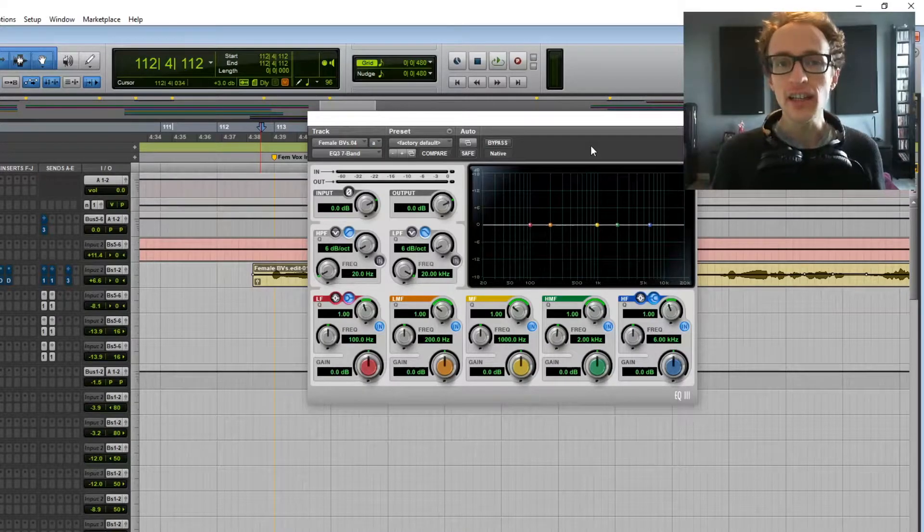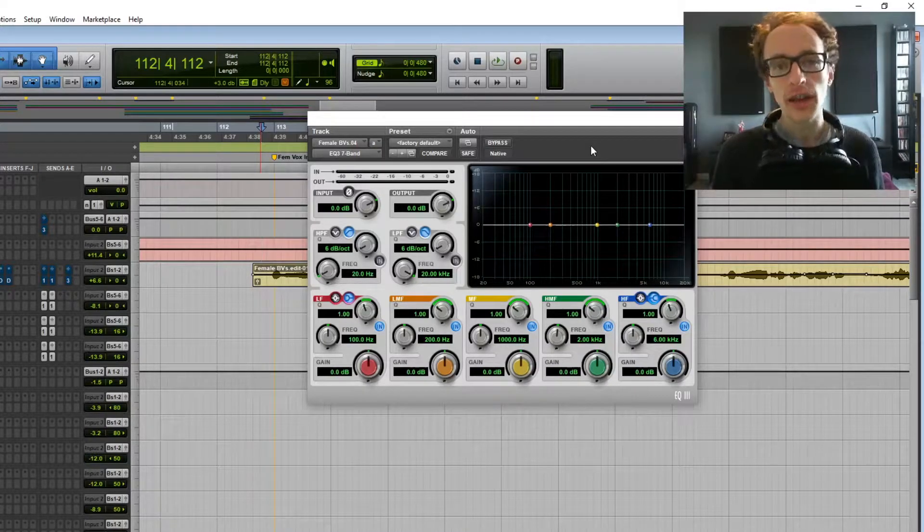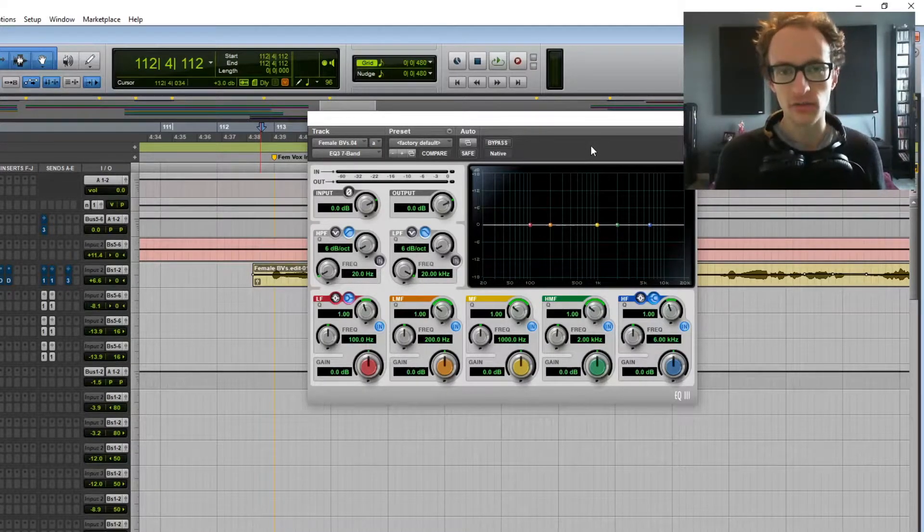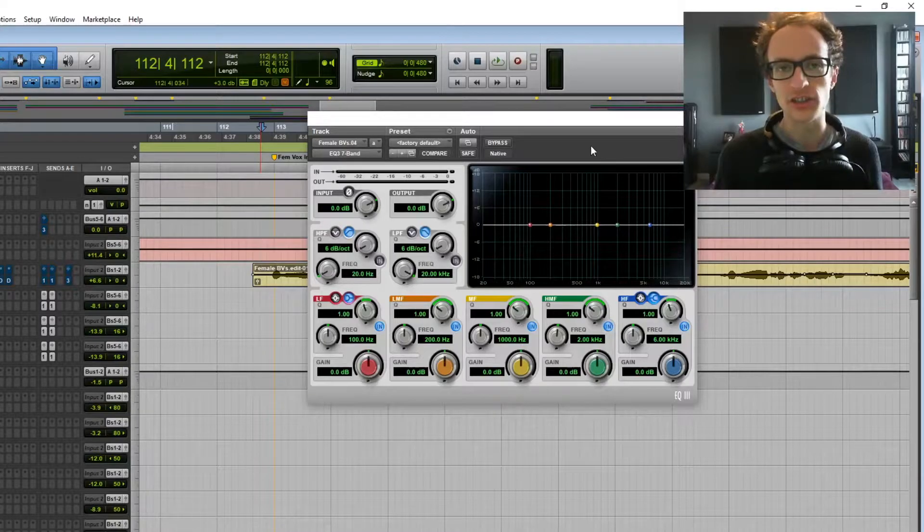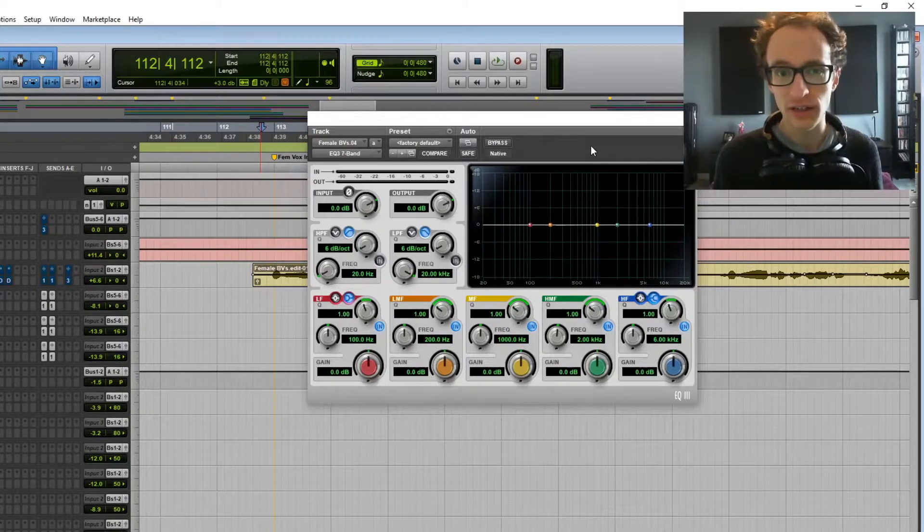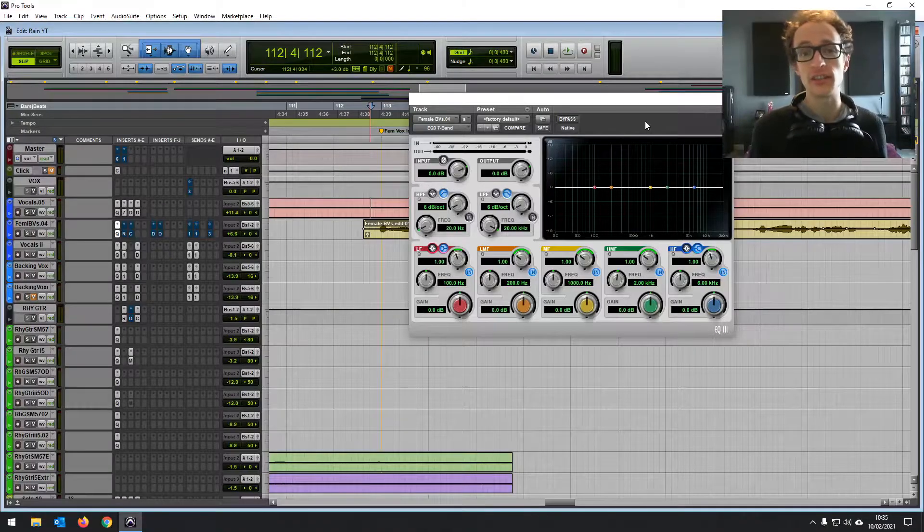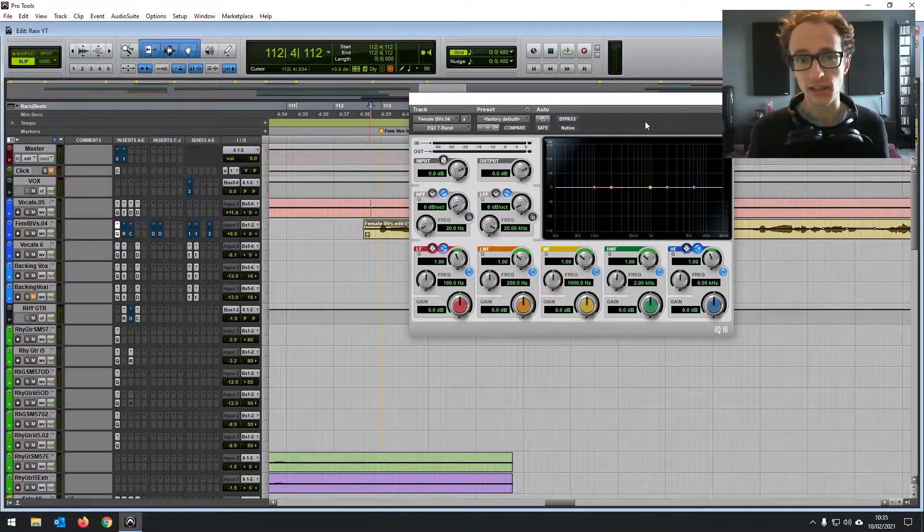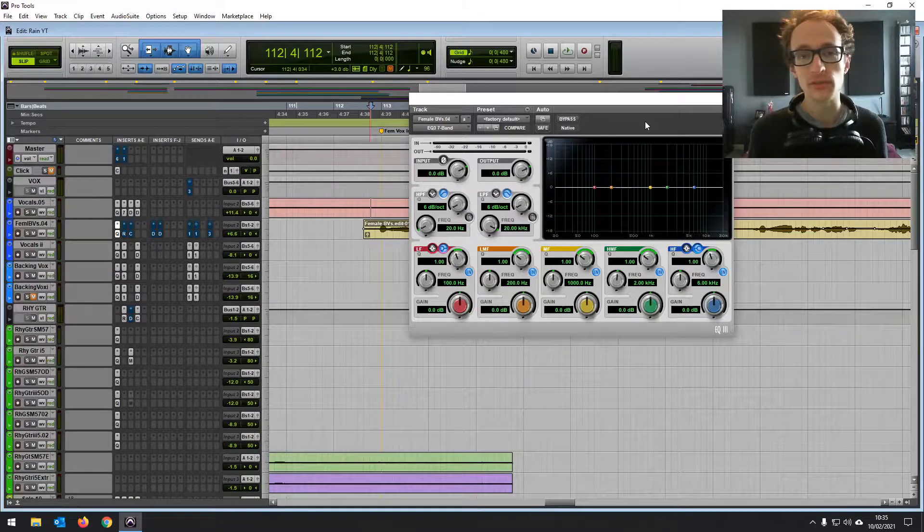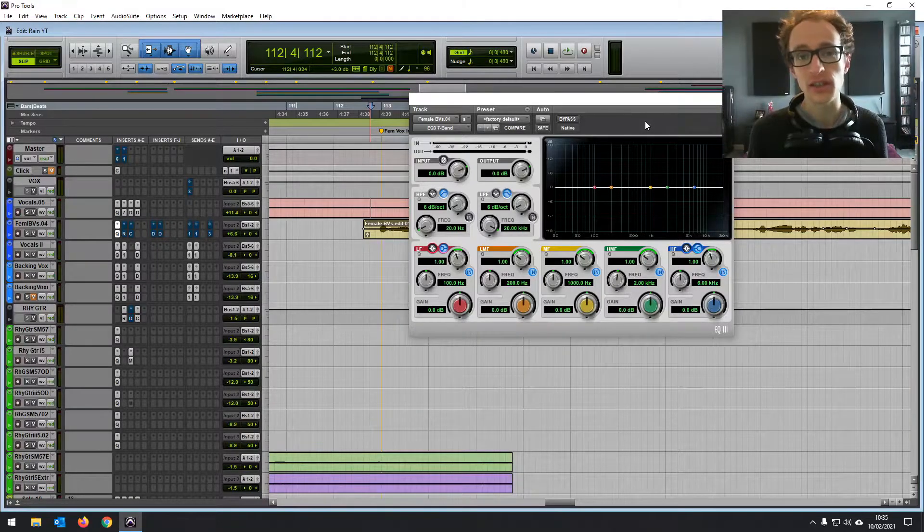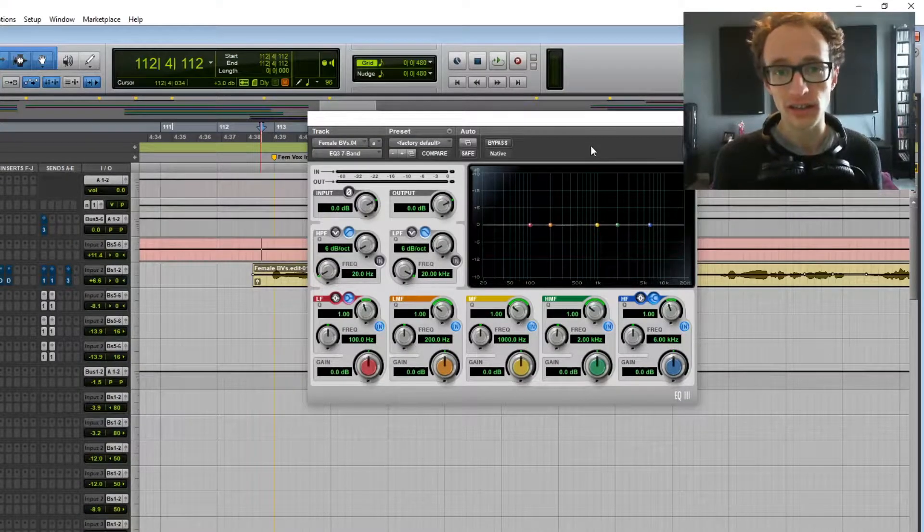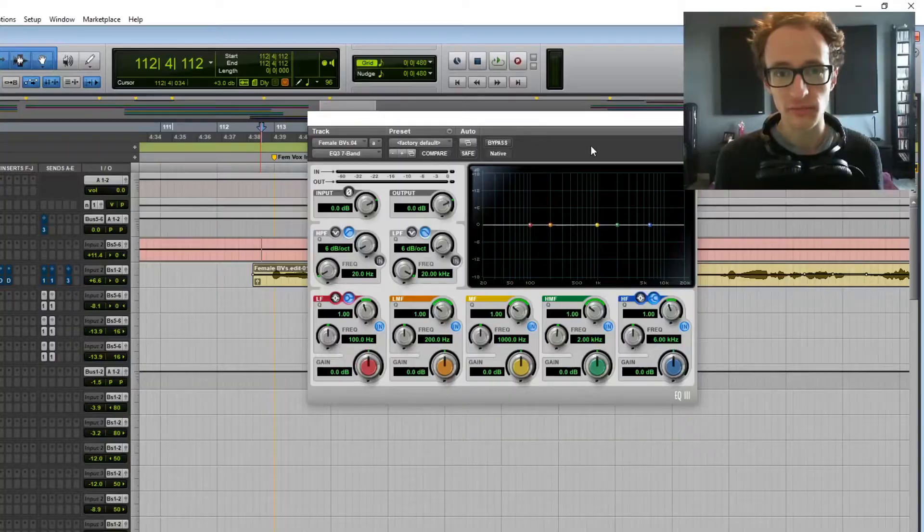Hey everyone, Joe here. In this video, I'm going to show you how to get started with EQ or equalization. I know it can be tricky to get your head around and know where to start when using it in a mix, whether you're mixing vocals or drums or anything else. I'm going to demystify EQ for you and explain how to use it in a mix.